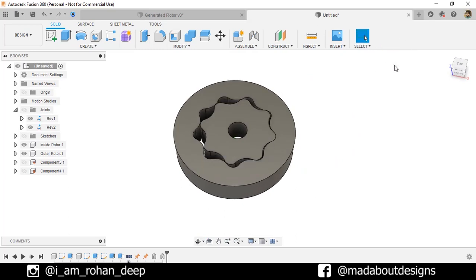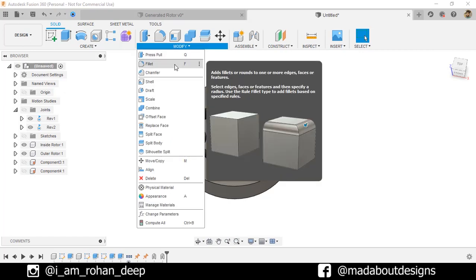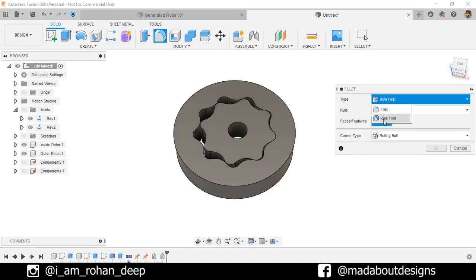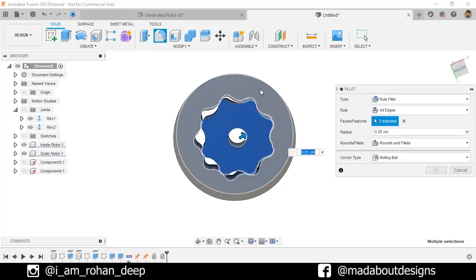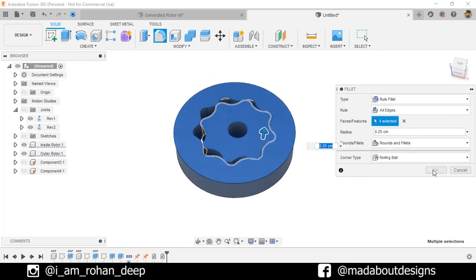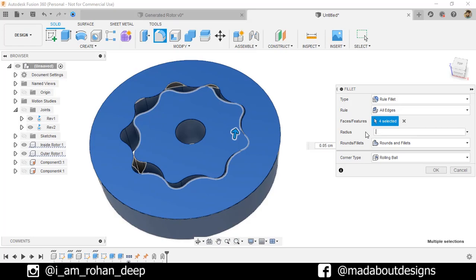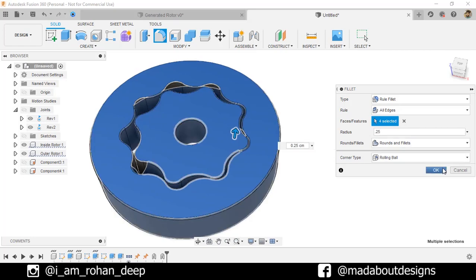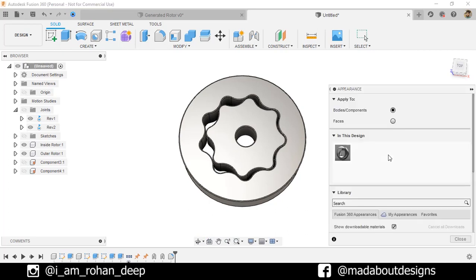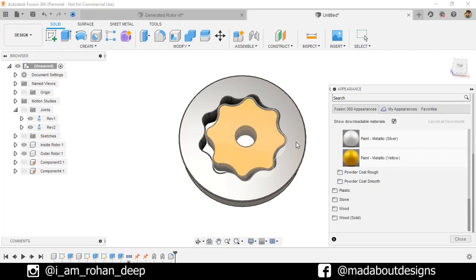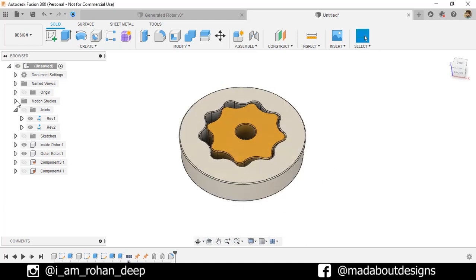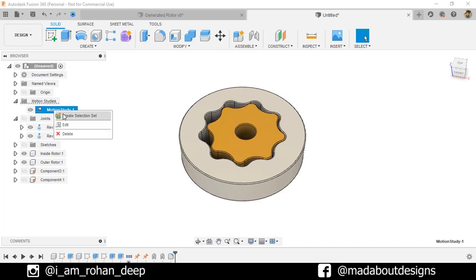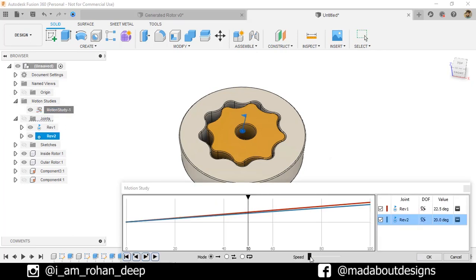Revert back to the original position. Under Modify, go to Fillet, type Rule Fillet, select the relevant faces, and give a radius of 0.25 centimeters. Press A to go to Appearance and apply a metallic yellow and white color. Then go to Motion Study, right-click and edit, increase the speed a little bit, turn on the Loop option, and play.